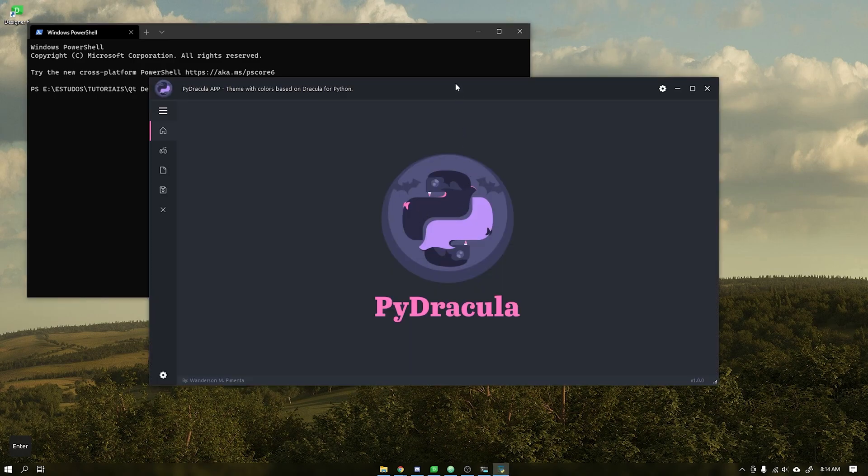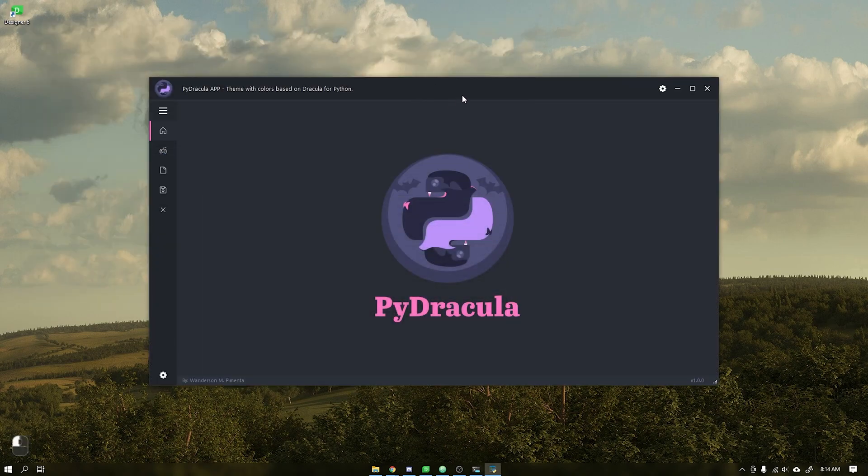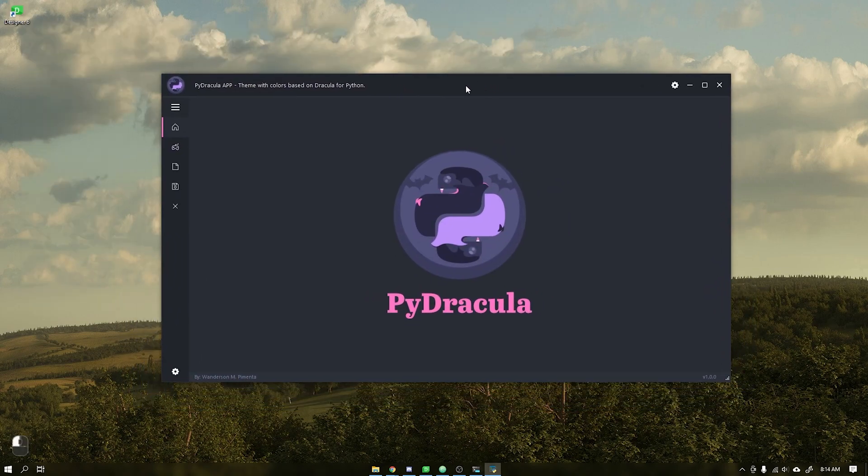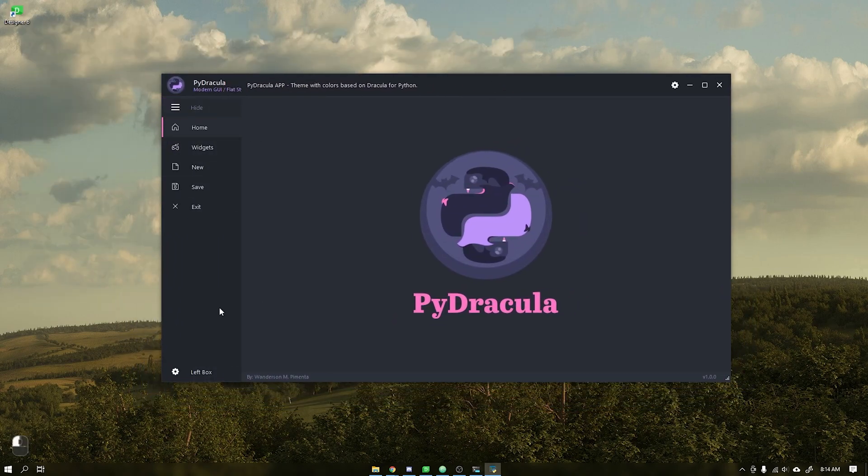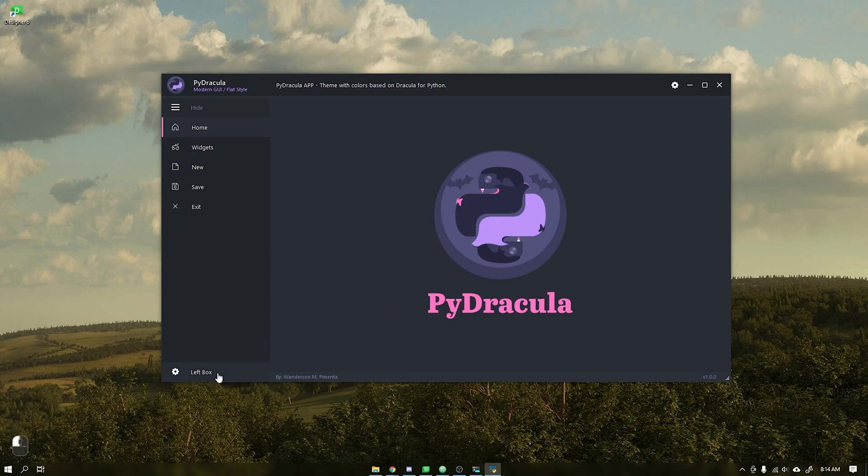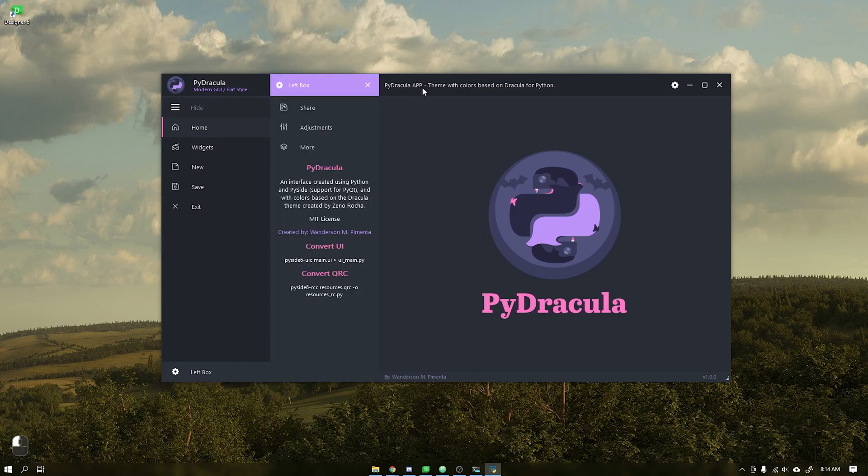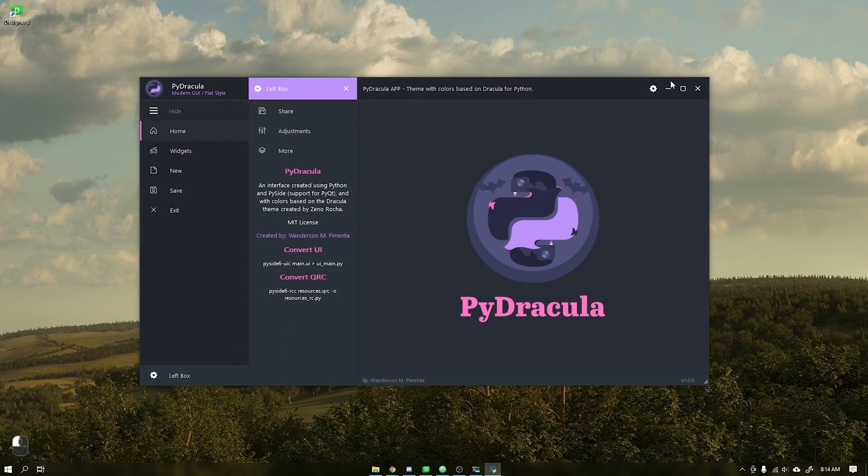Hi guys, Wanderson here. In this tutorial, I will teach you how to compile the modern user interface PyDracula for Windows using CX Freeze, which also supports Linux and macOS. I will be leaving in the video description the link to this module to consult all the documentation.